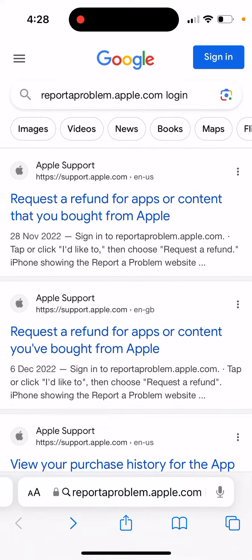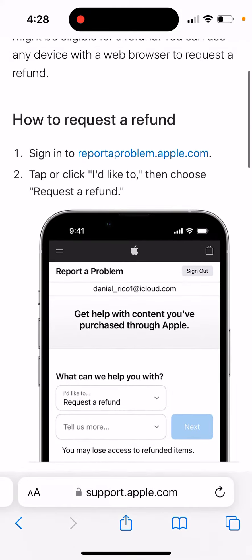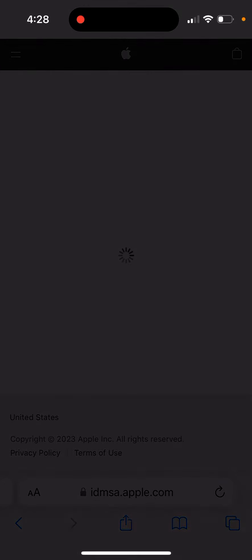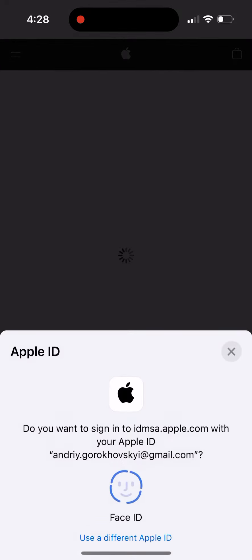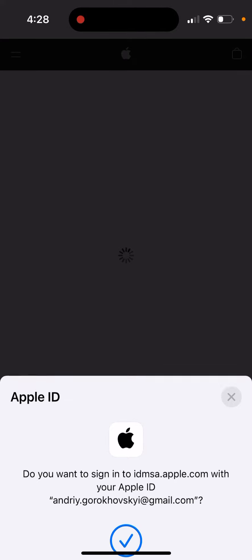So how to get the receipt for your purchase on the Apple App Store. One of the ways to do it is to go to this website where you can request refunds — it's called reportaproblem.apple.com. Just go there and log in with your Apple ID, Face ID, Touch ID, or whatever you're using.